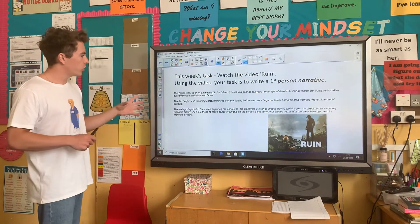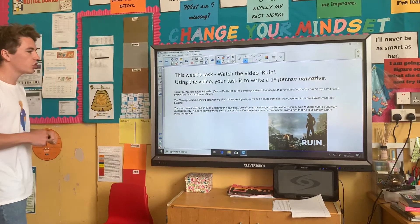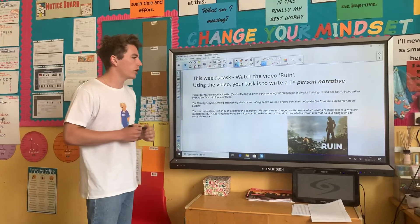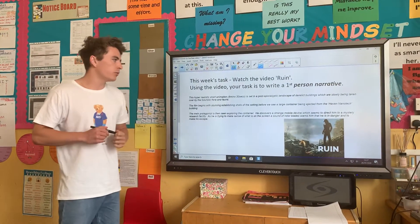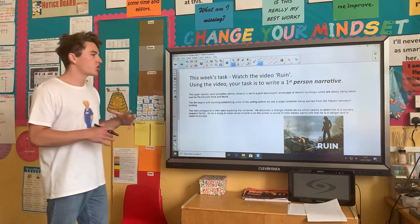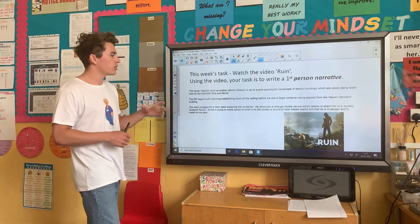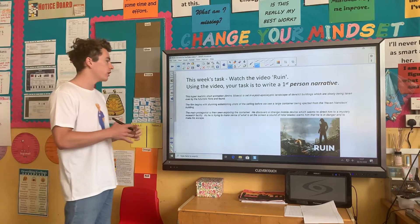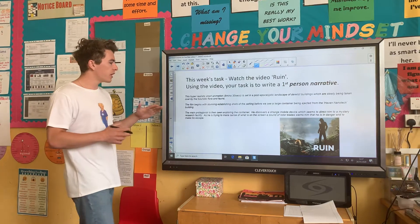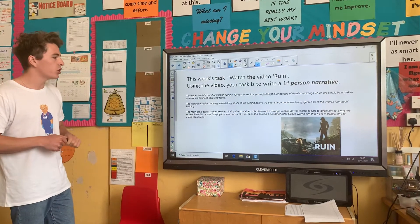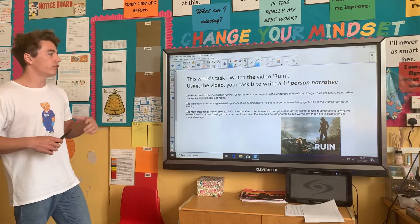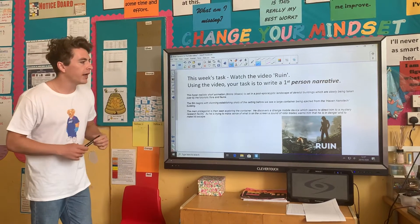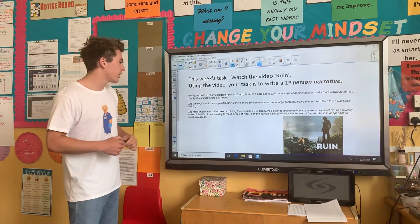A really quick synopsis: this is a hyper-realistic short animation set in a post-apocalyptic landscape of derelict buildings that are slowly being taken over by futuristic flora and fauna — so the plants have kind of taken over. The film begins with a stunning establishing shot of the setting before we see a large container being ejected from the Haven Nanotech building.